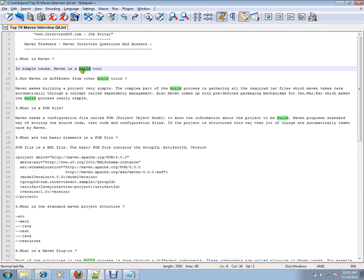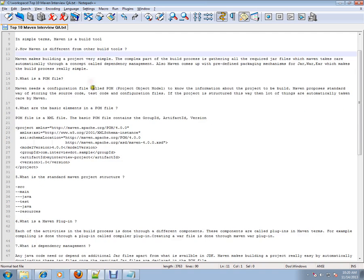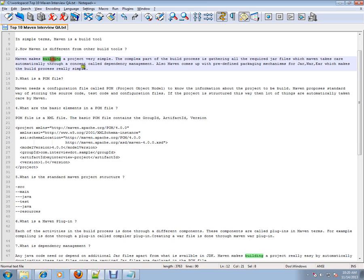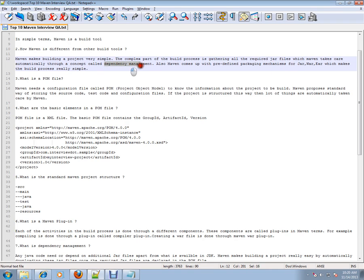How is Maven different from other build tools? Maven makes building a project very simple. The complex part of the build process is gathering all the required jar files, which Maven takes care of automatically through the concept of dependency management - connecting to the remote repository, local repository, and downloading the dependent jar files based on the POM file.